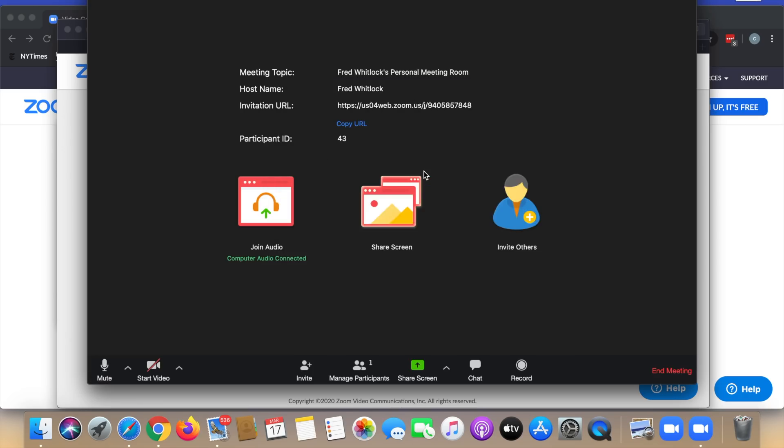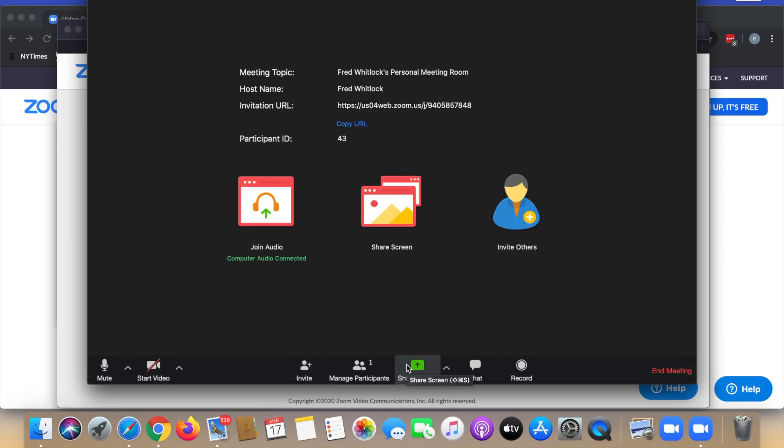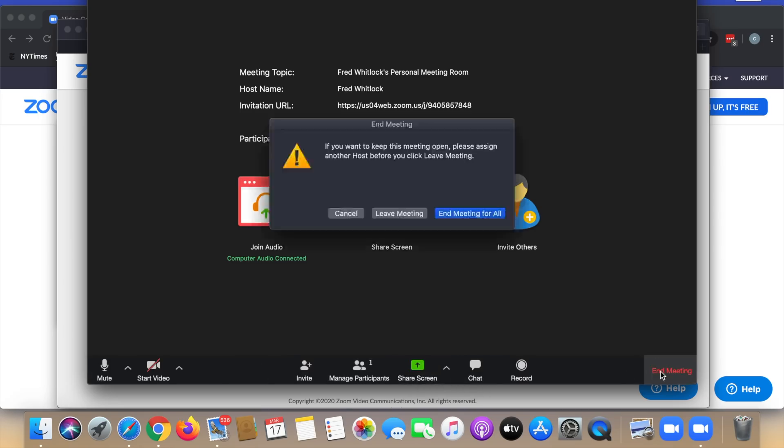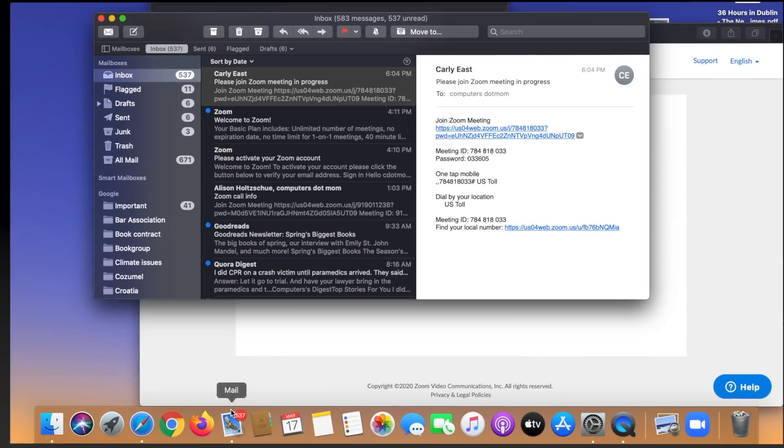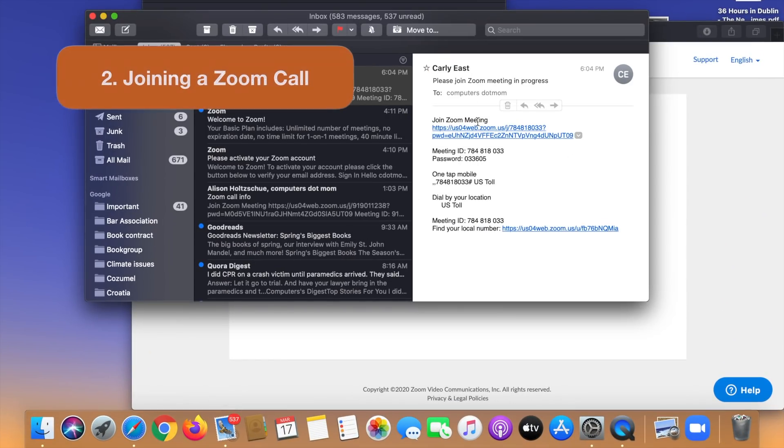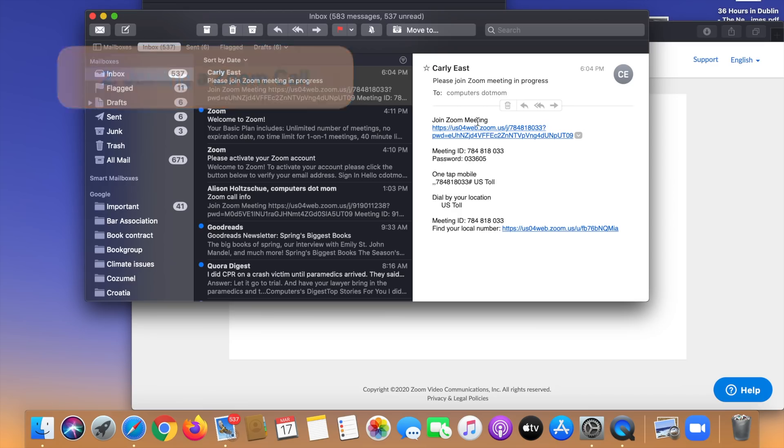So we're good to go. You'll see the controls at the bottom. We'll get back to those later because now we've done the testing. We're all set up. Let's try a real call. In any zoom meeting, you're either the host who created the meeting or you're a participant who's joining a meeting someone else created. That's much more common. So let's try this as a participant.